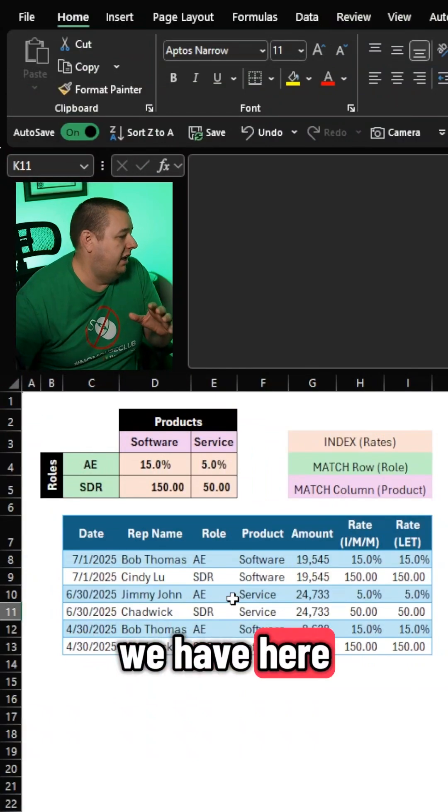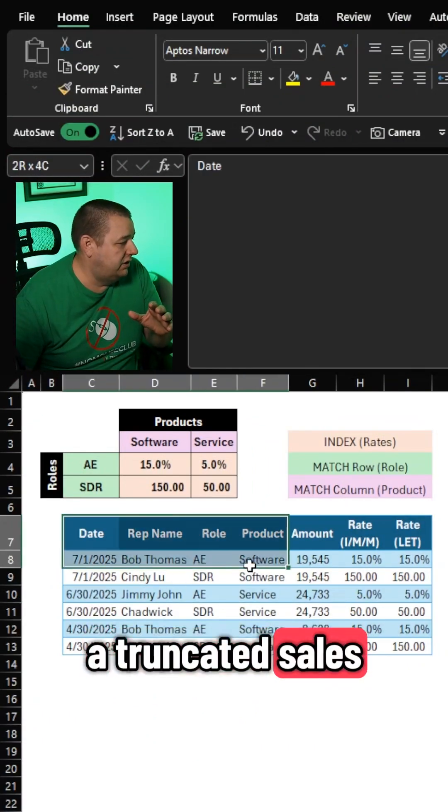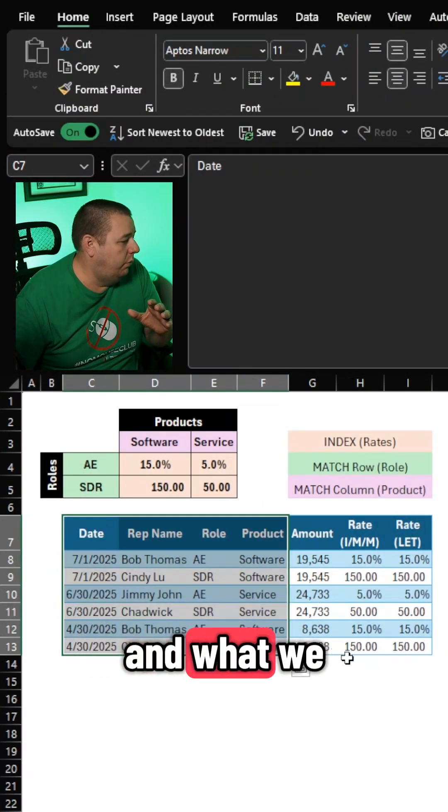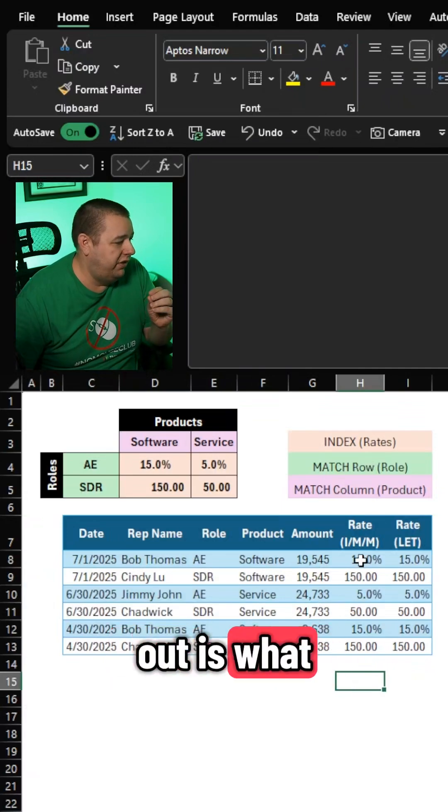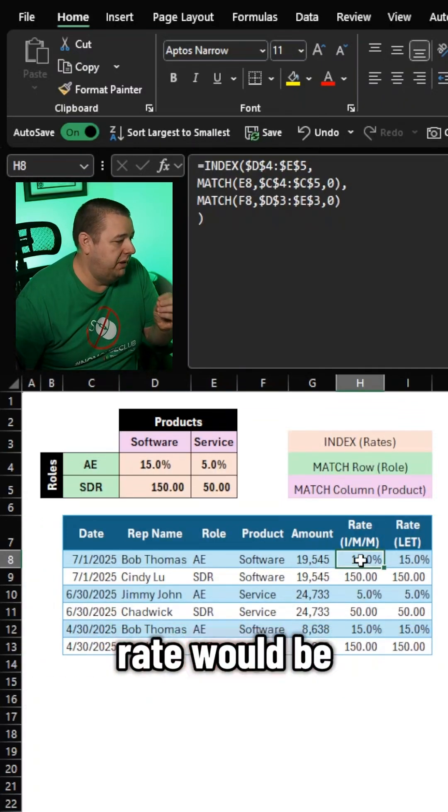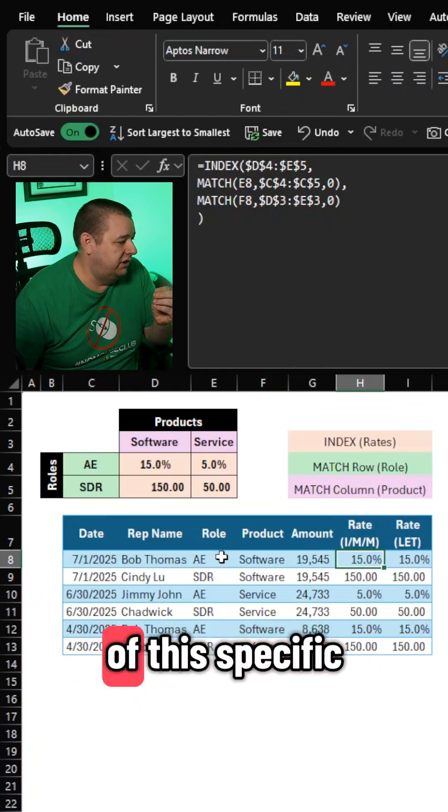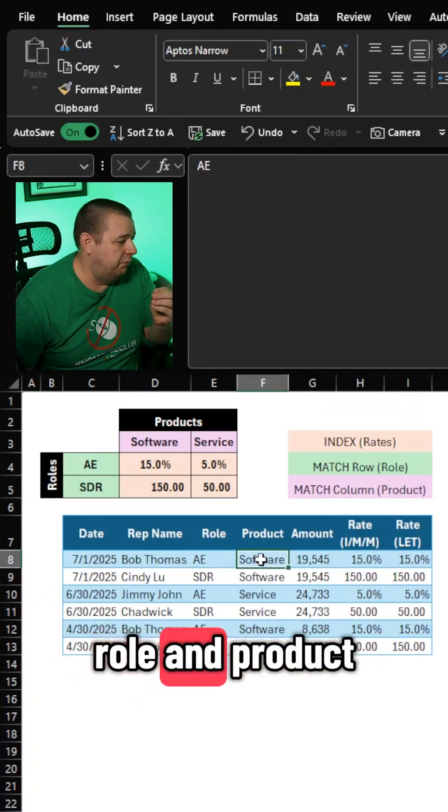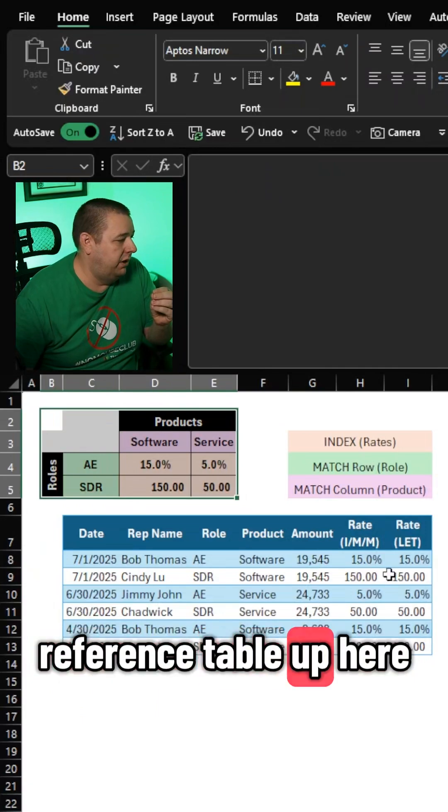We have here a truncated sales commission table, and what we want to figure out is what the effective commission rate would be at the intersection of this specific role and product using this little reference table up here.